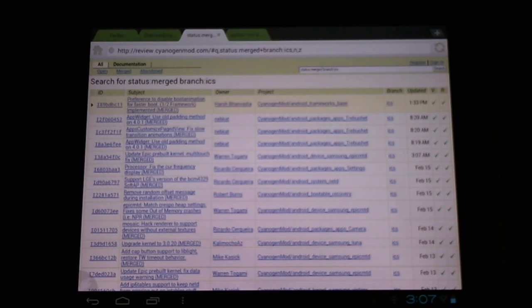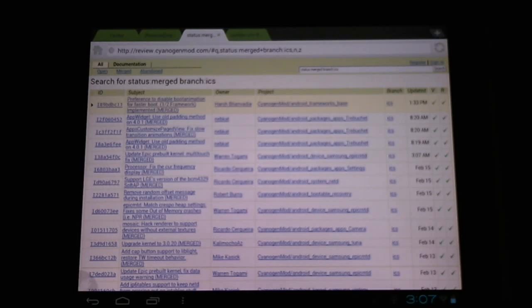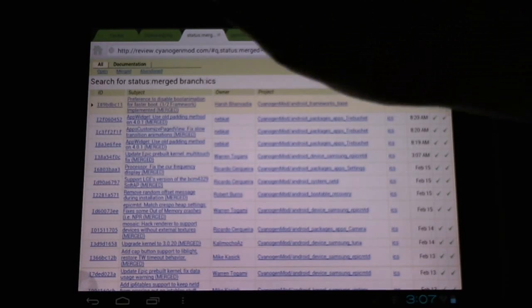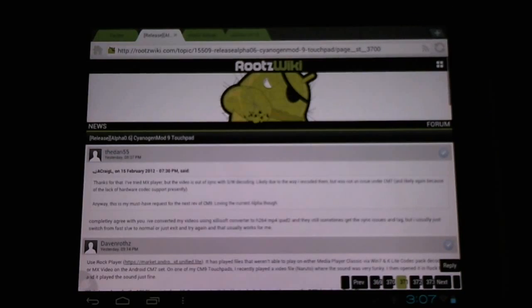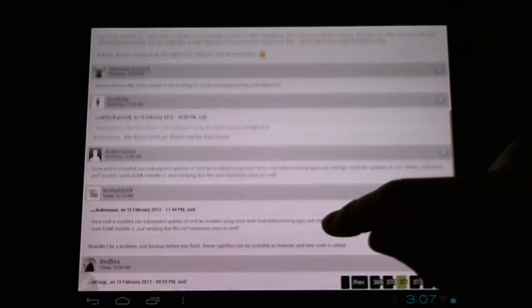Now this will be a nightly thing, so you can expect little changes that benefit us and also little bugs that will hinder us. You're going to want to go and follow in the Roots Wiki forum what people are saying about the nightly updates.